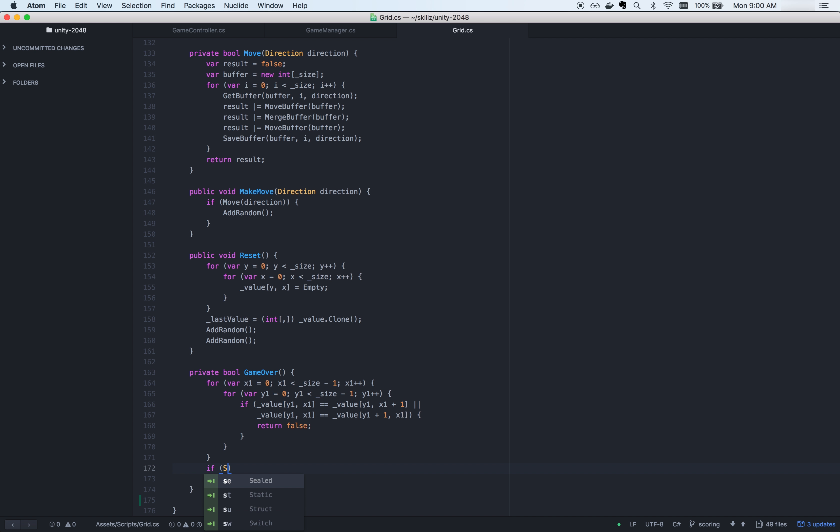To help detect potential cheating and fraudulent activities, you should update a player's current score each time the score changes. And when the game ends, you'll need to report the final score to the Skills servers. This is done by calling Report Final Score. This will launch the Skills UI and present the results to the player.